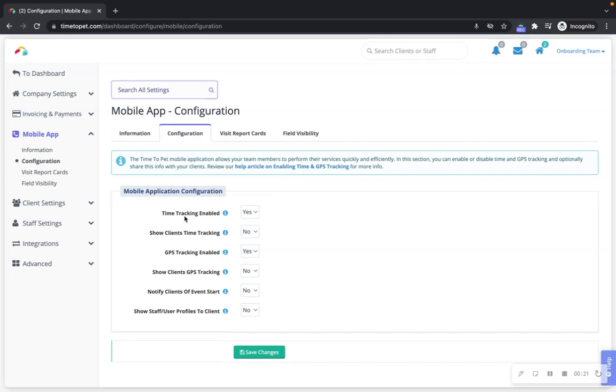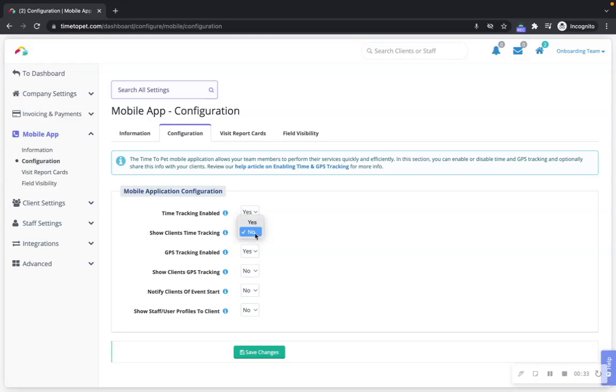When time tracking is enabled, Time2Pet will capture the start and stop time of all events completed via the mobile app. You can choose whether or not to show time tracking information to clients in their post-visit report.